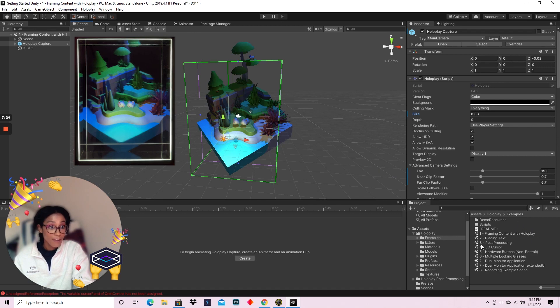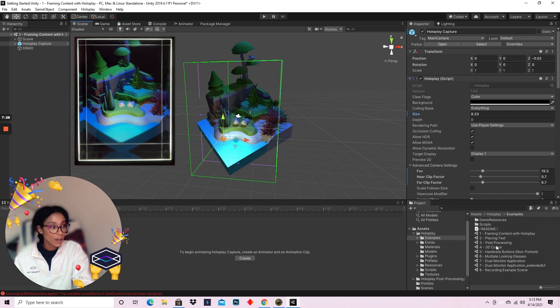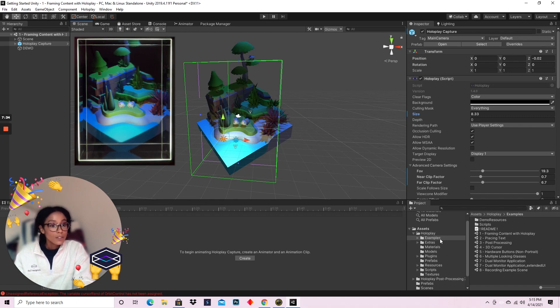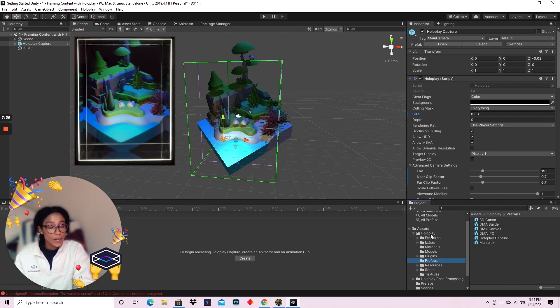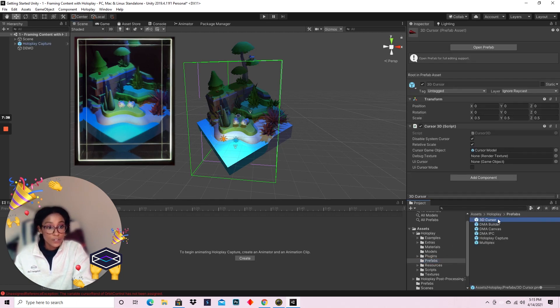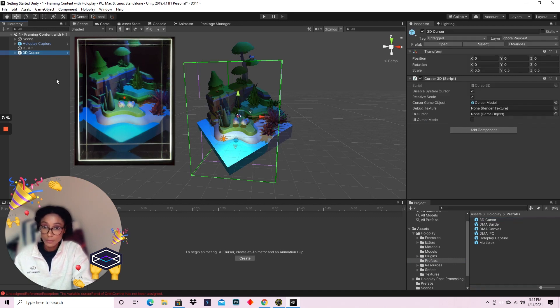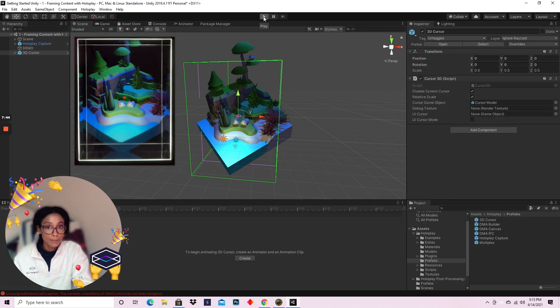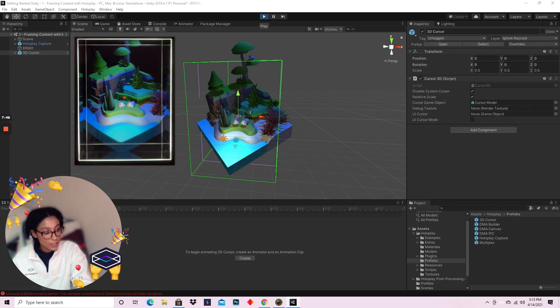But I'm sure everyone is raring to go in terms of interacting with holographic content for the first time, or maybe it's not your first time, maybe you just need a refresher. So let's go to the Prefabs folder in HoloPlay and add a 3D cursor. Just because we just added the cursor doesn't mean we can interact yet.